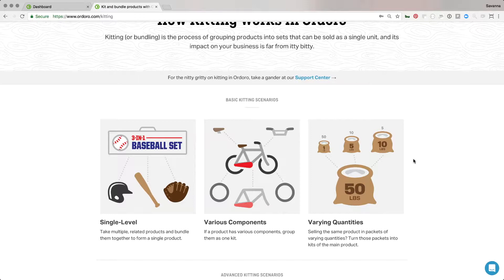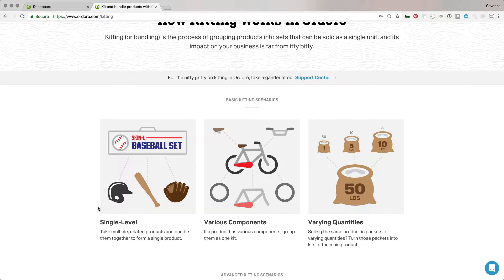This tutorial is going to demonstrate how to create kits. Before we create them, let's go over the basic kitting scenarios so you can see what a kit is. This first example, the single-level kit, is probably the most popular type of kit.